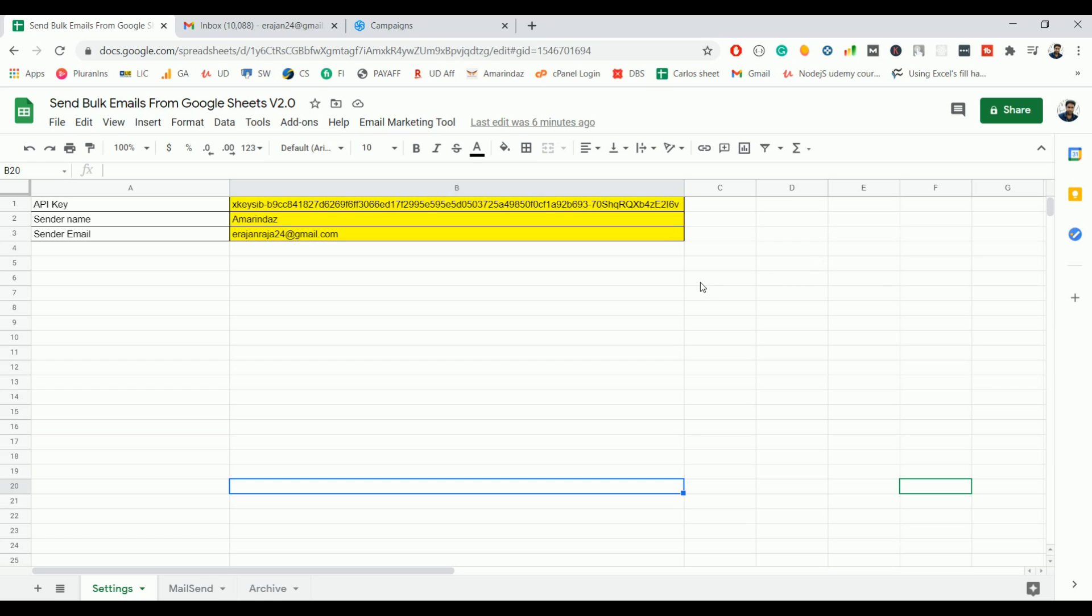Last week I made a video on how to create your own email marketing tool with the help of Google Apps code. I'm getting a lot of requests from viewers to publish it as a tool so that everyone can make use of it. So I've spent around 10 hours to build this bulk email sender tool, and of course you can get it for free. I have given a link in the YouTube description where you can download it for free. And let me show you a live demo on how to use this tool.